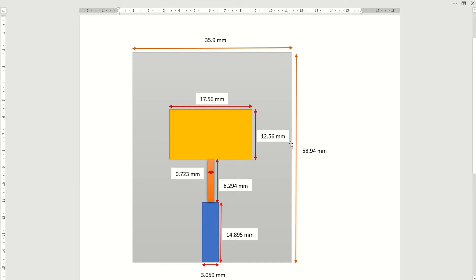The antenna is designed at a frequency of 5.2 GHz. The width of the substrate is 35.9 mm and the length is 58.94 mm. The length of the patch is 17.56 mm and the width is 12.56 mm. The edge feed has a width of 3.059 mm and a length of 14.895 mm. The patch and edge feed are connected through a lambda by 4 transmission line with a width of 0.723 mm and a length of 8.294 mm.